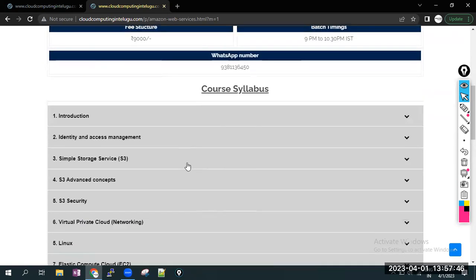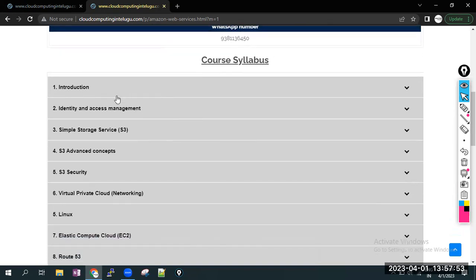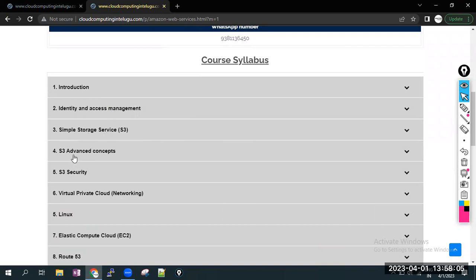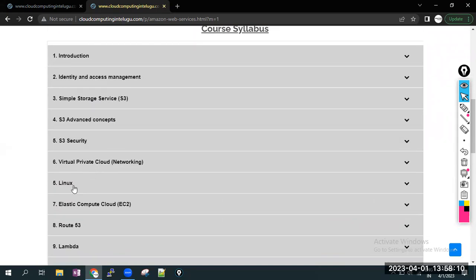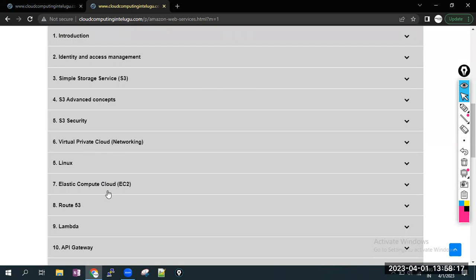Next, course syllabus. In Associate Solution Architect, AWS course, these are all topics and services. First, introduction to cloud computing and AWS. And these are all services: Identity and Access Management service, Simple Storage Service, S3 advanced concepts, S3 security, Virtual Private Cloud, Linux operating system, Linux basics commands, Elastic Compute Cloud EC2 service, R53 Route 53 service, Lambda.